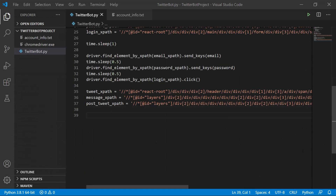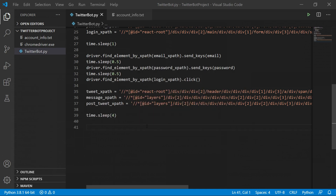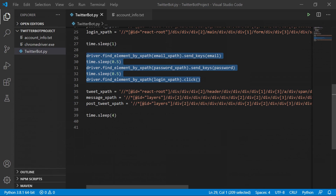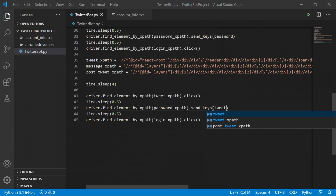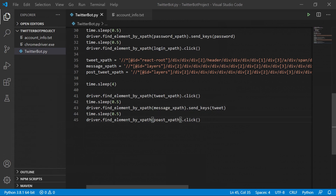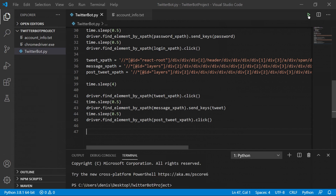After storing the XPaths, stop the script. Add another time.sleep() — this time at least three seconds or more depending on your internet speed, since we're loading a new page. Then copy and paste the interaction code from earlier, updating it accordingly: click the Tweet button, type in the tweet using send_keys(), and then click the post Tweet button to post it. Add small delays between each step as well. That should be everything.